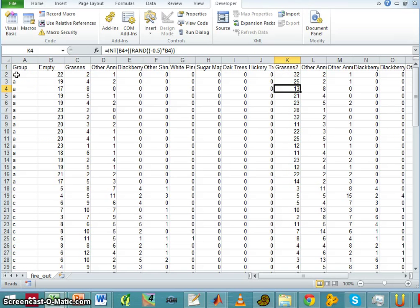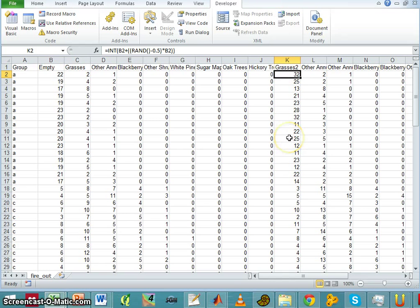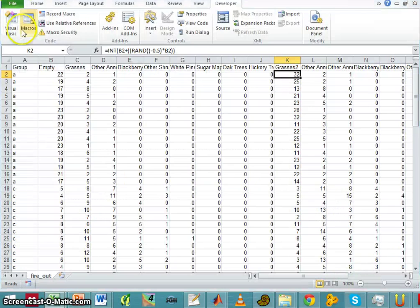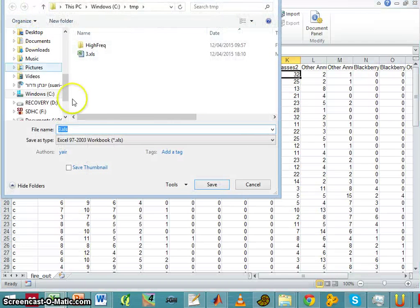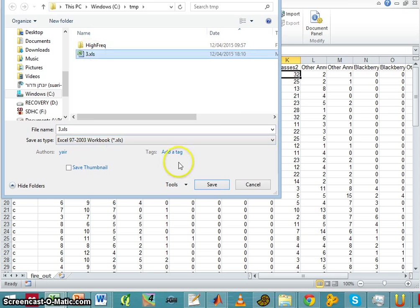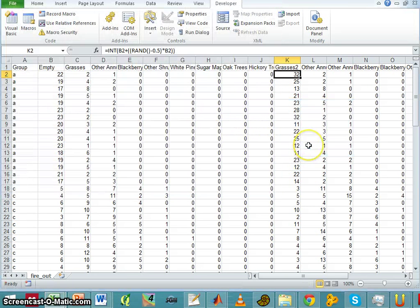Now that we know our data, let's just save it as an Excel file. It has to be an Excel 2003 file, a .xls file. So I'll run over my previous file and now I'm ready to start working with PAST.